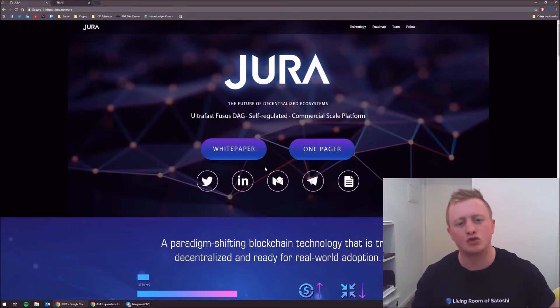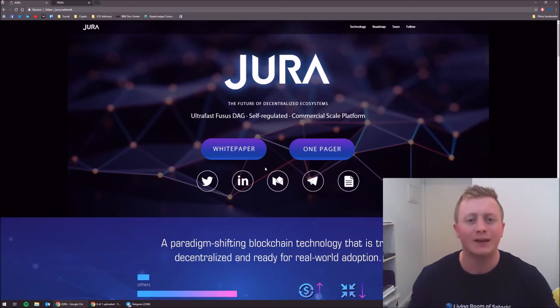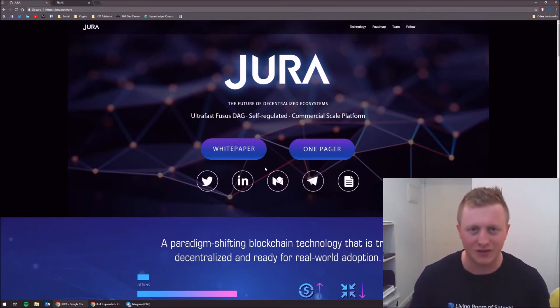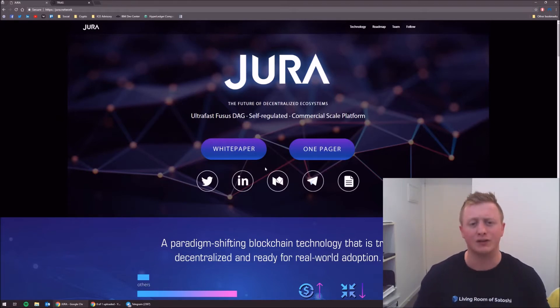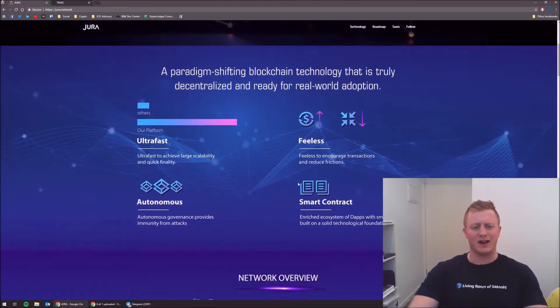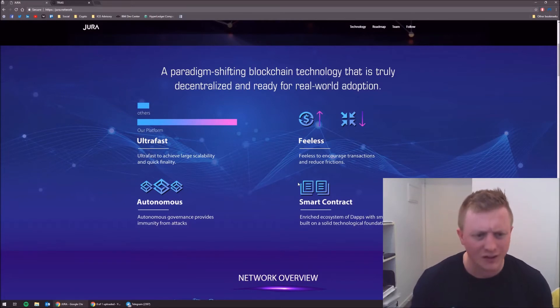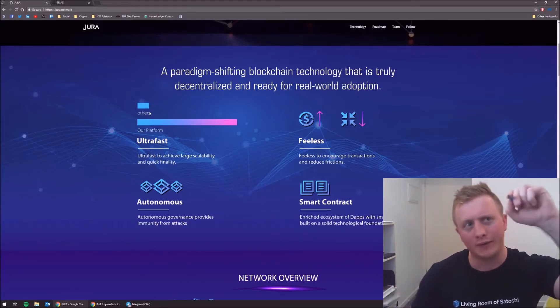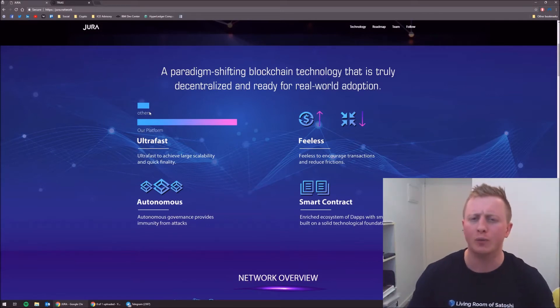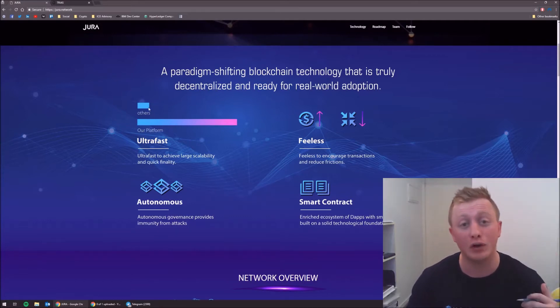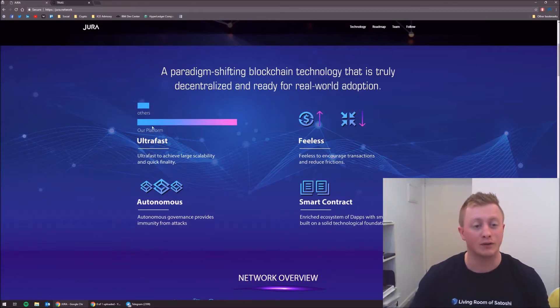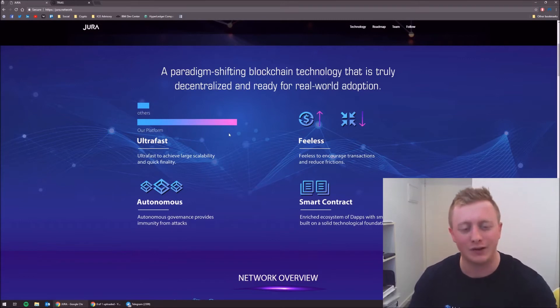Alright, we're back. Jura - the future of decentralized ecosystem. It's going to have an ultra fast DAG, Fusis is just the name, self-regulated and commercial scale. So it reckons it's going to go nice and large. Let's go down here and have a look. Well, I like pictures, pictures are good, except for pictures like this where they tick their own and cross everyone else. But they haven't delivered anything yet, so this is obviously the promise.